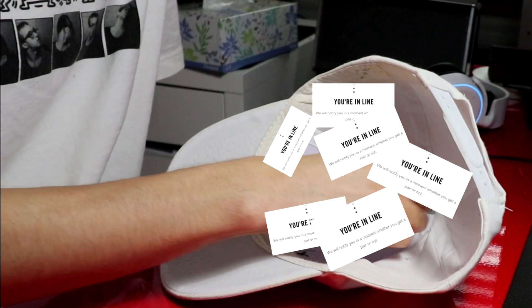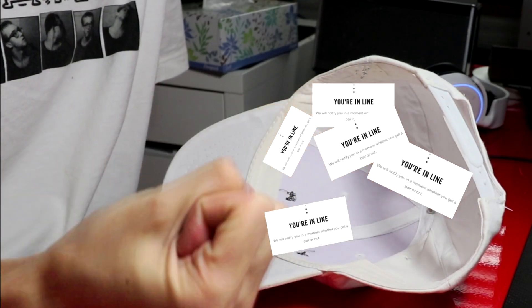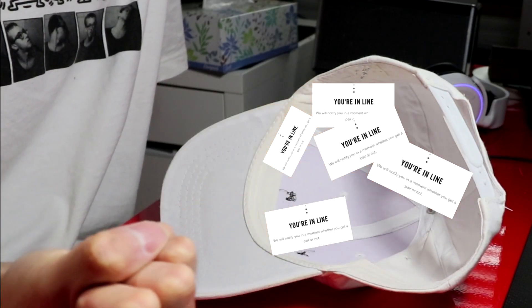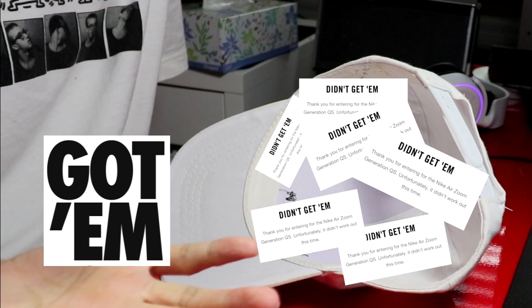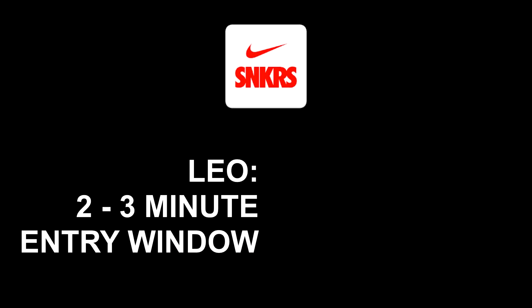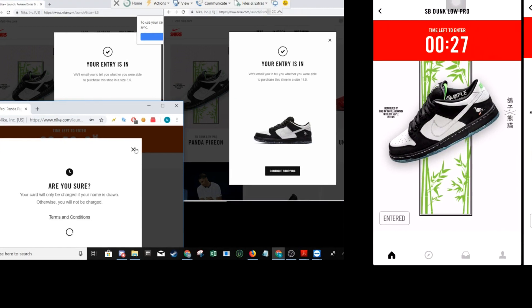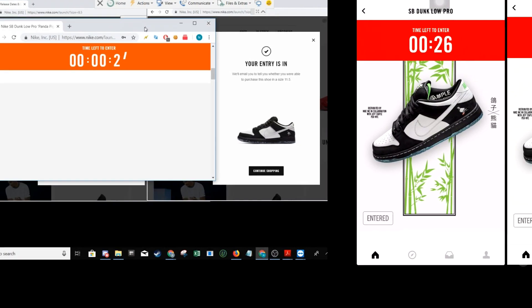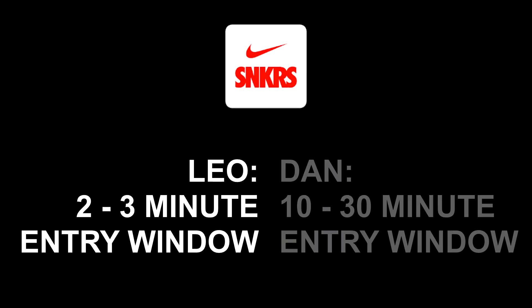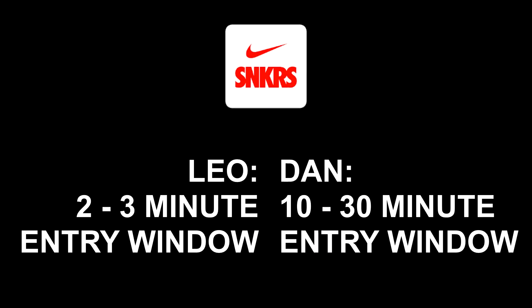For more information on how entries work, please watch part 1 of this video which will be linked in the description. There, I talk a little bit more about how the Nike sneakers platform works and knowing that is quite important in my opinion whether or not you decide to bot on the platform.